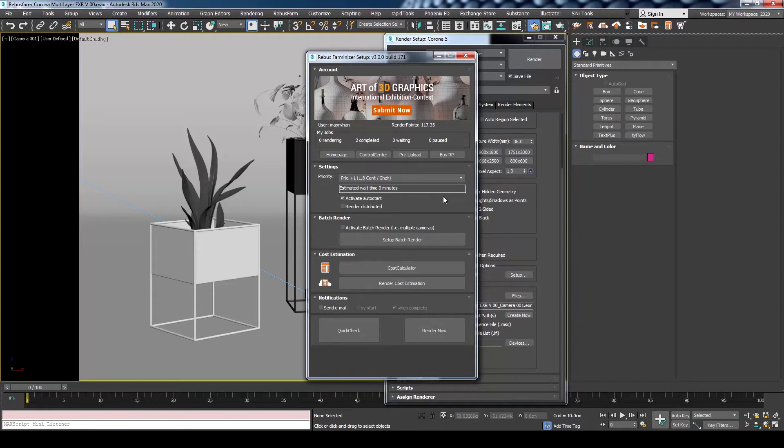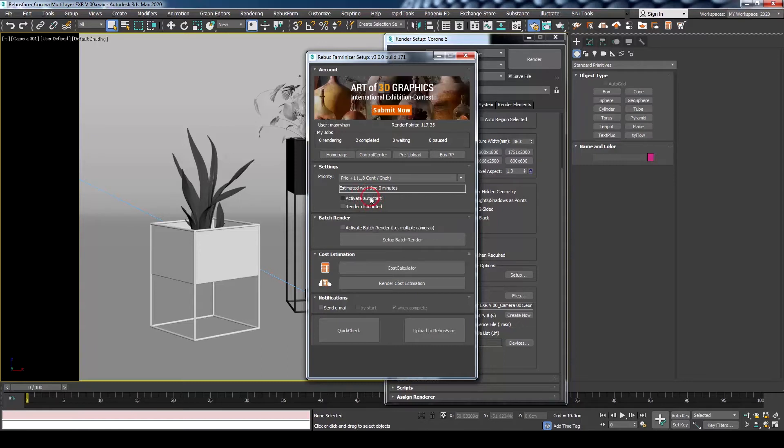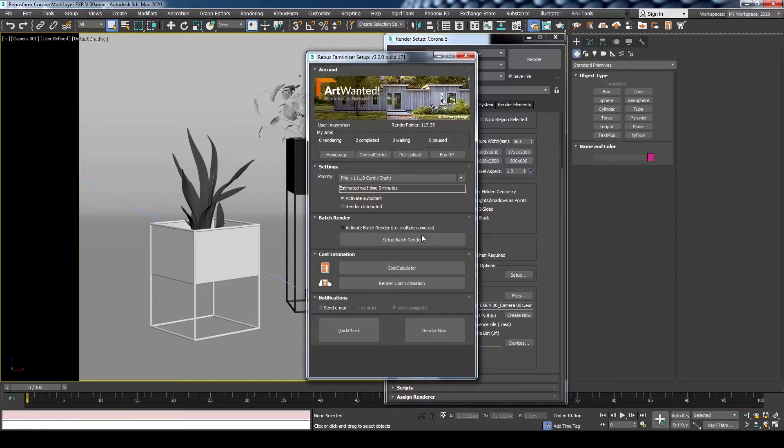Please refer to our previous videos for more info about submitting using 3ds Max. In this case, I'll just make sure to activate Auto Start so the rendering process will automatically start as soon as the uploading is done.